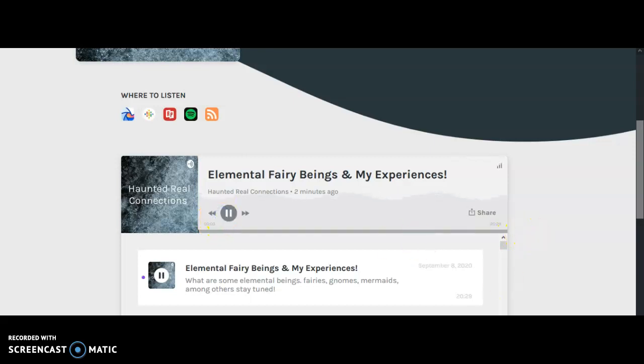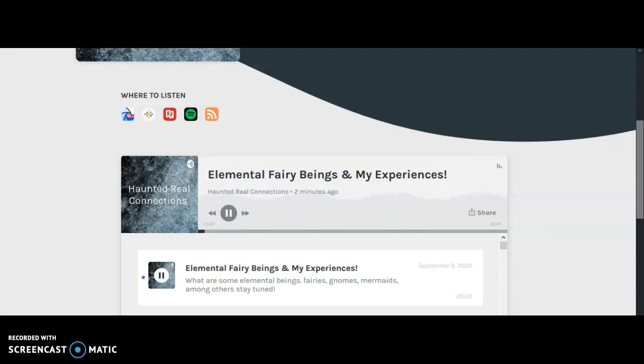Hey, welcome back to another edition of How to Real Connections with your host Nicole Gasperin. And today I'm going to talk about elemental beings, particularly fairies and my experiences with fairies. Although there are many different types of elemental beings, stay tuned to find out more. This song is called A Creative Song by Mary Riddham. I hope you enjoy.